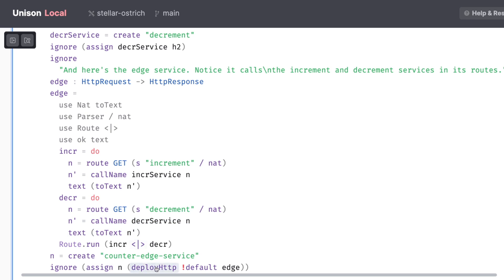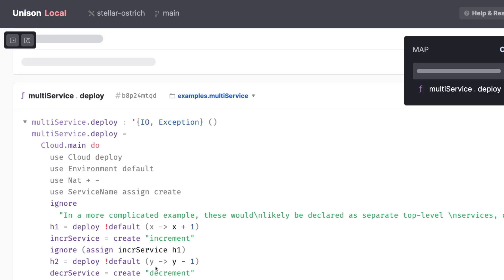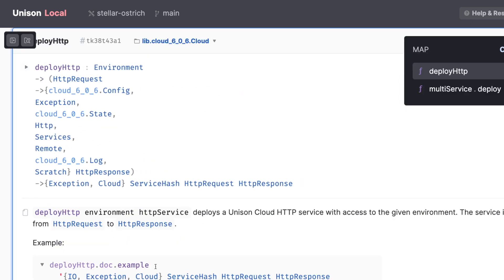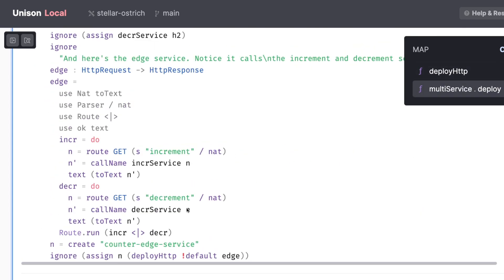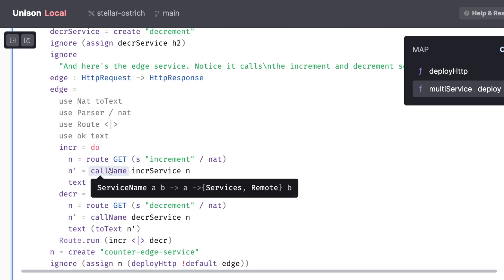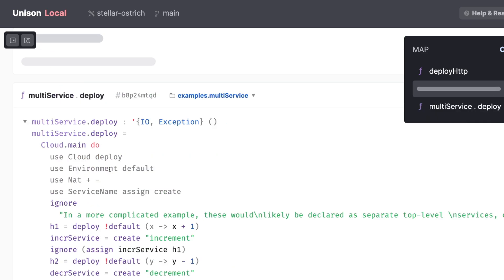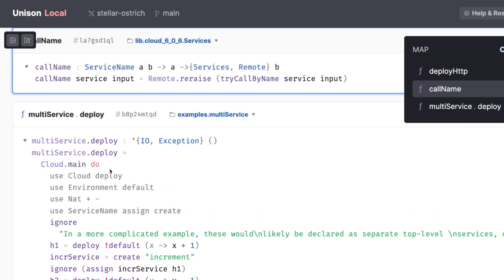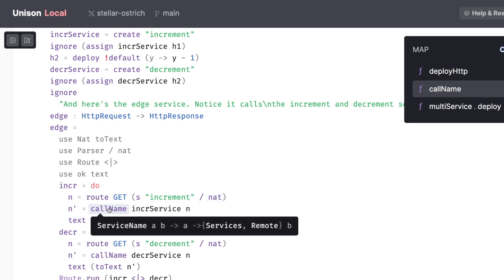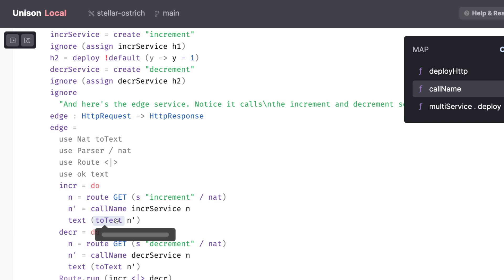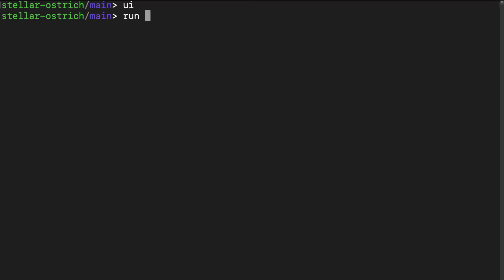deals with the real world, and delegates to the two type services we just defined. Note that we deploy the service with deploy HTTP, not generic deploy, because its input type is HTTP request and output type is HTTP response. We use call name to call other Unison service, which takes a service name and an input. For instance, the first route takes a natural number, delegates to a different service using call name, and then converts the result, a natural number, to a text to display to the user.